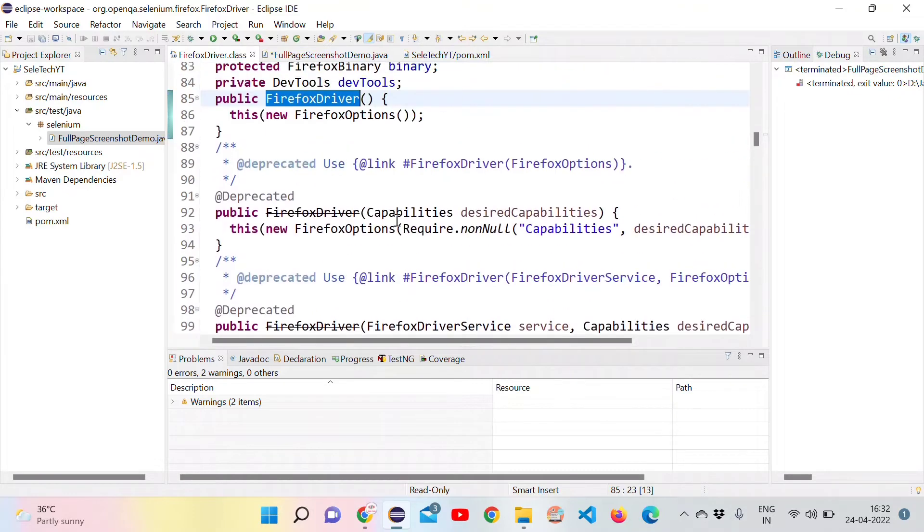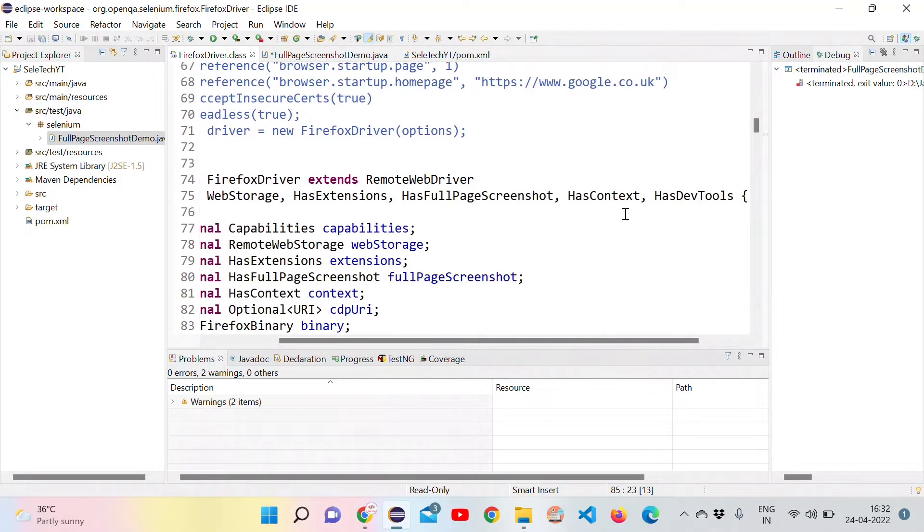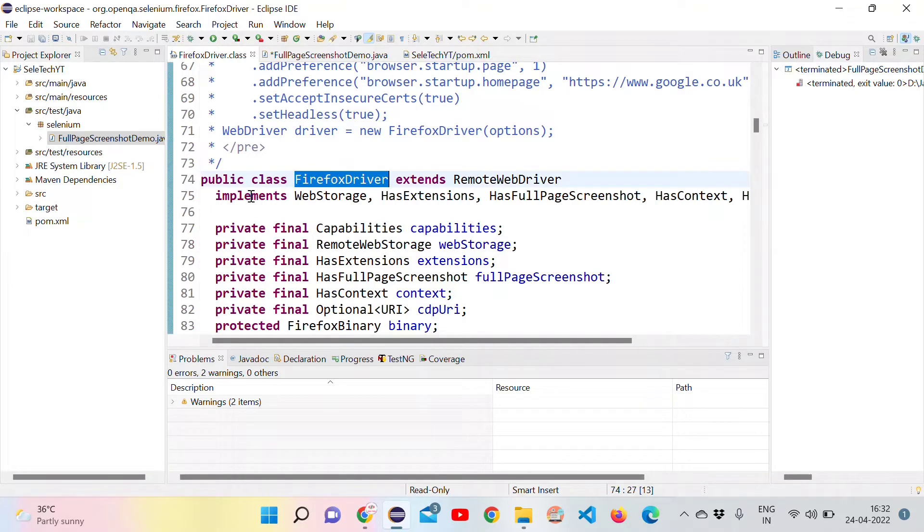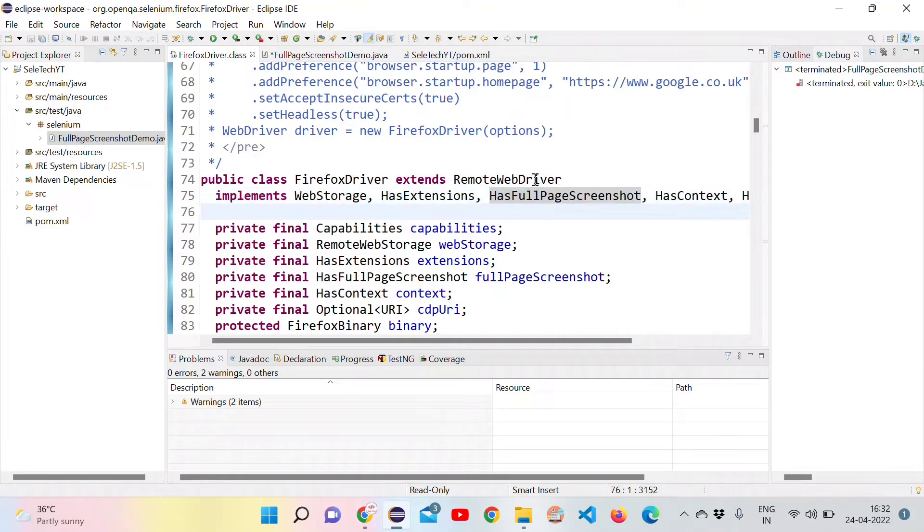As we can see here inside the Firefox driver class, we can see it implementing an interface called HasFullPageScreenshot. So this is what we want to use now.